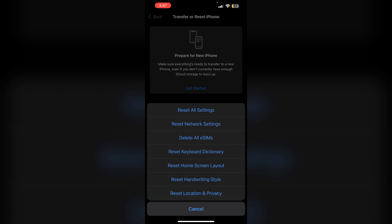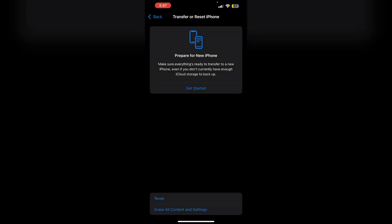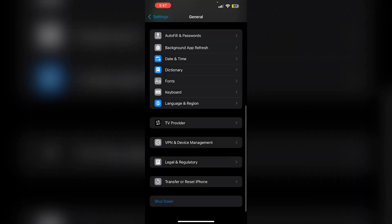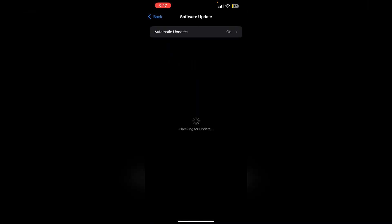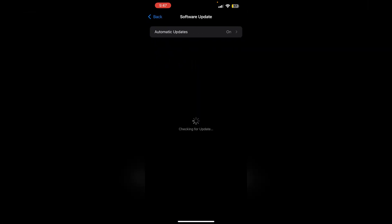Update iOS. Ensure your device is running the latest version of iOS as updates often include bug fixes that can resolve issues like this. To do this, go to general and then software update. If an update is available, make sure to install it.